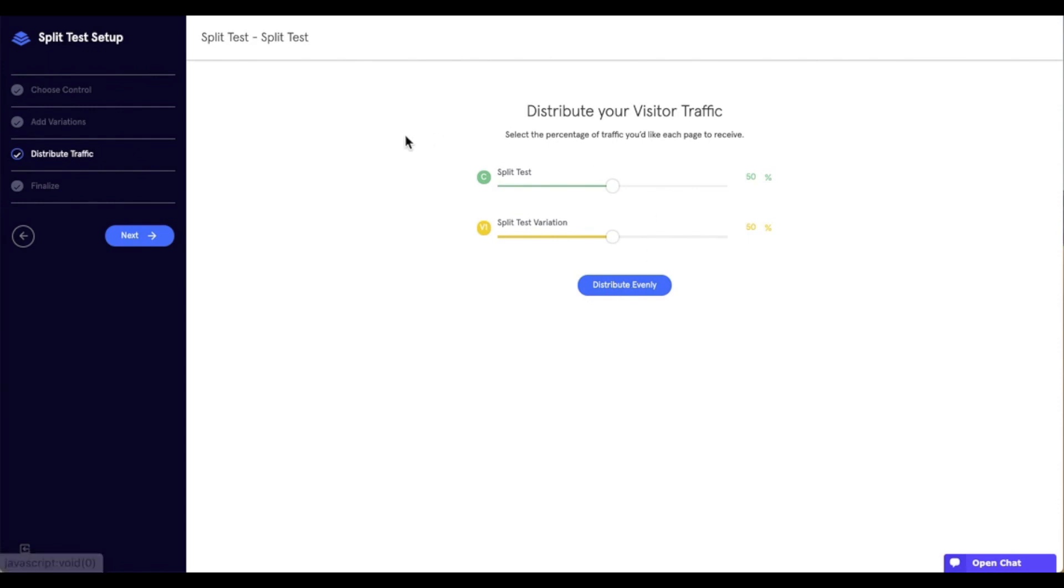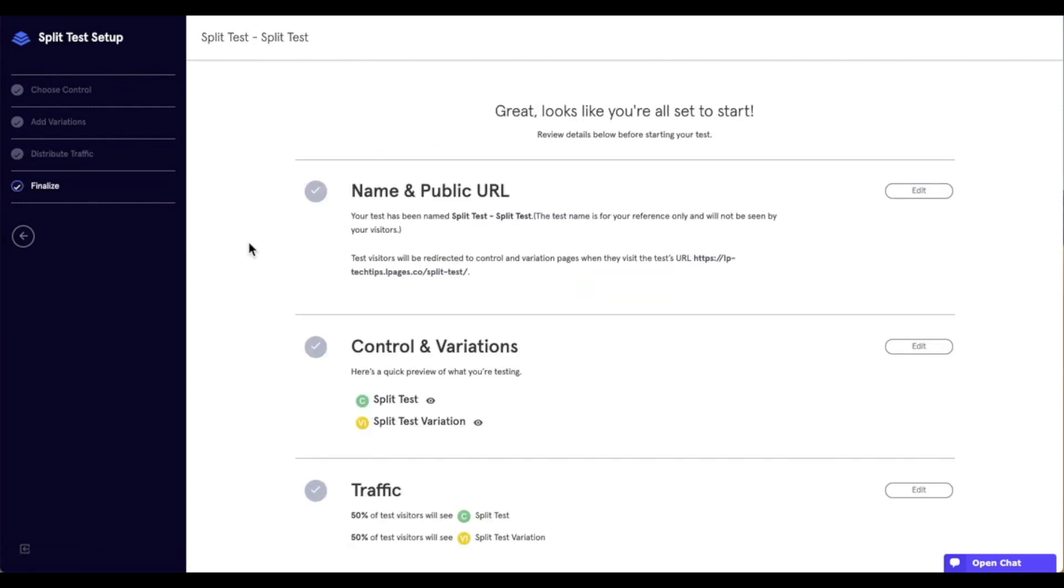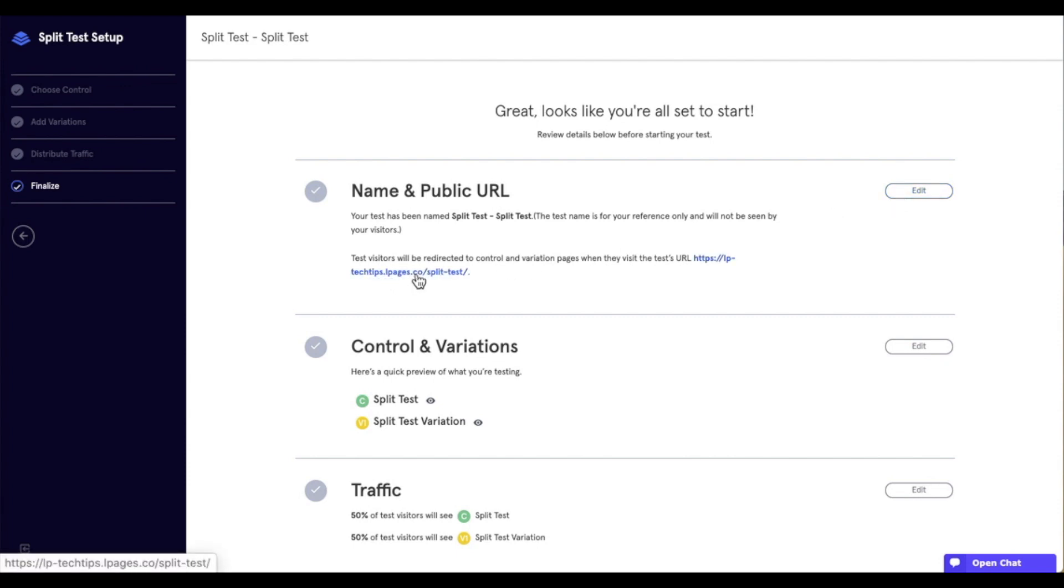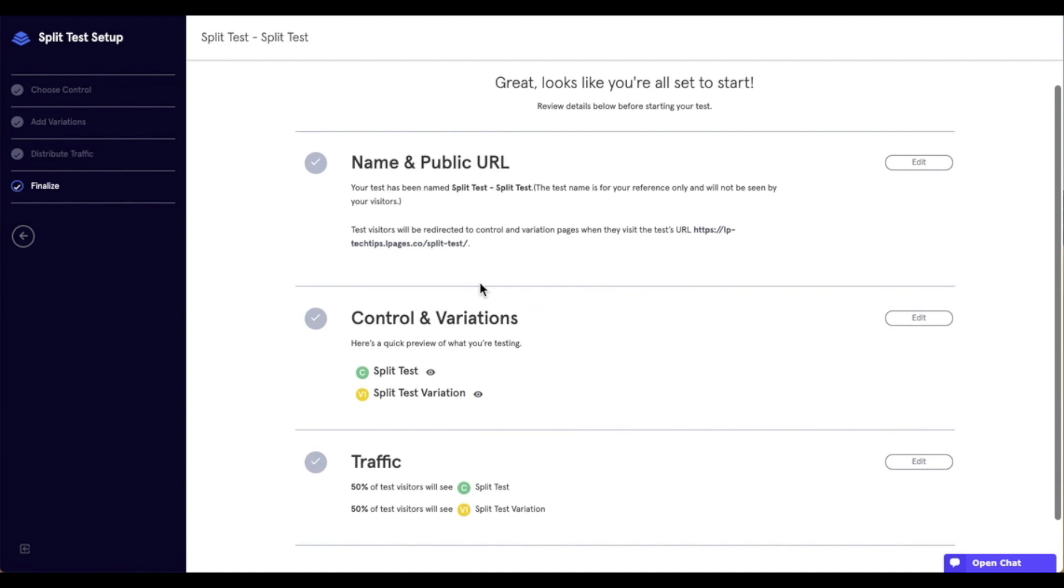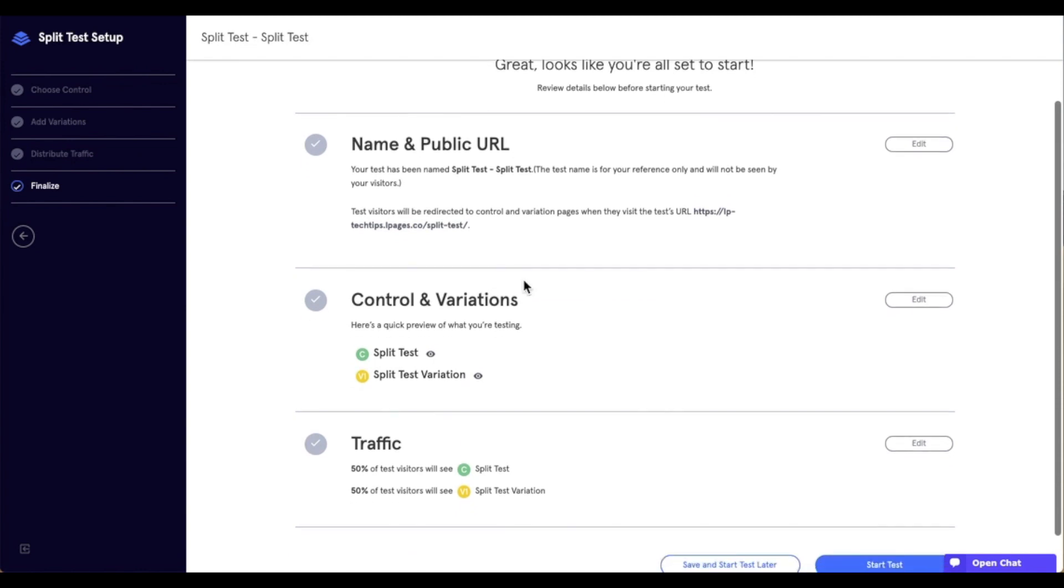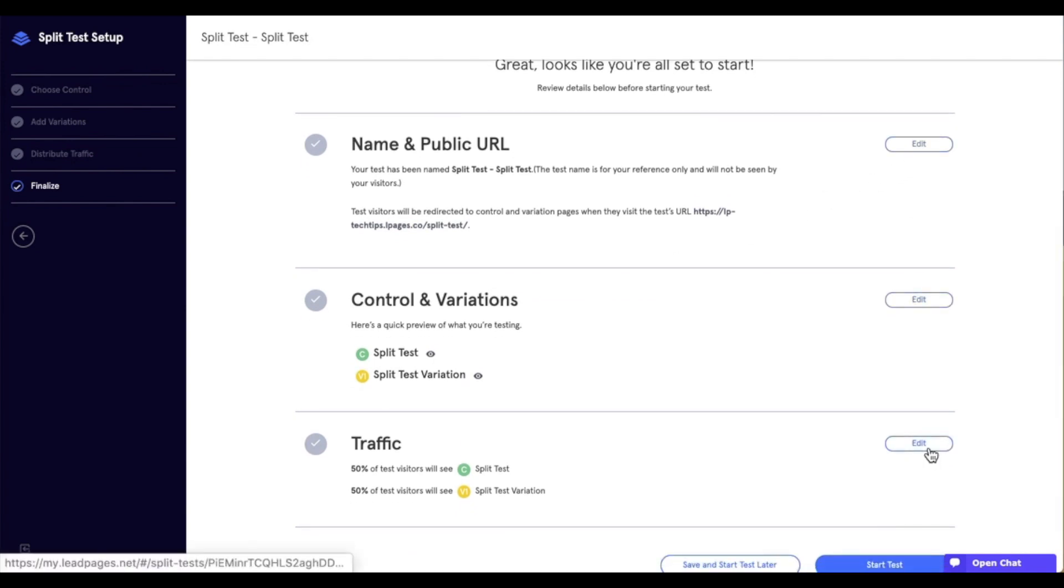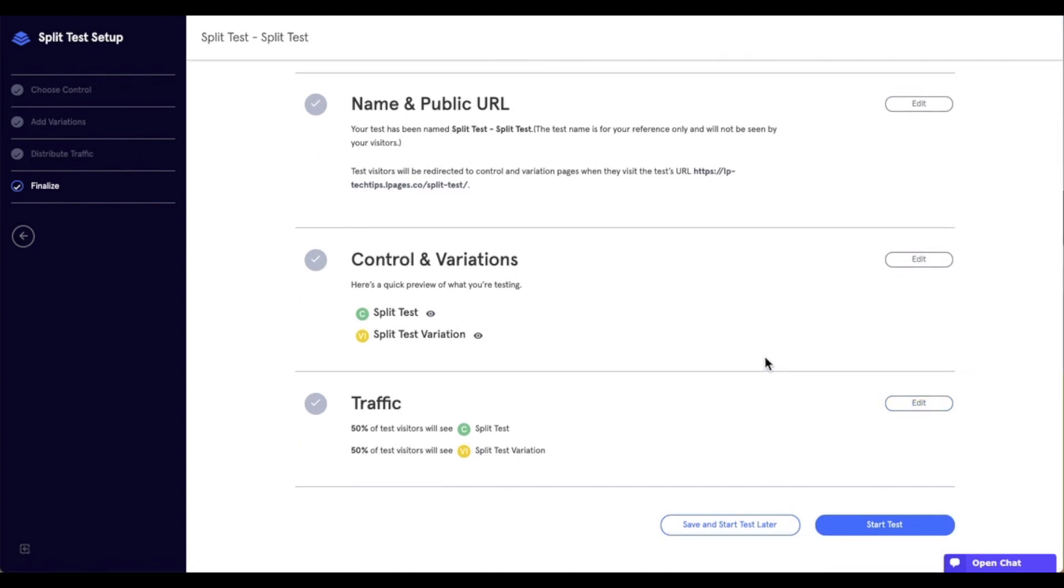Next, we want to go ahead and finalize our test. And right away, we're going to see all of the information for our test. But, of course, we can go ahead and edit it. Now, our split test is going to publish to the LeadPages URL. And we'll talk here in a moment about publishing to a domain that you own. But, again, if you want to edit anything before you finalize that test, make sure to do so. And you can click Edit on the screen here for any of the steps. Now that I have what I want set, let's go ahead and start our test.